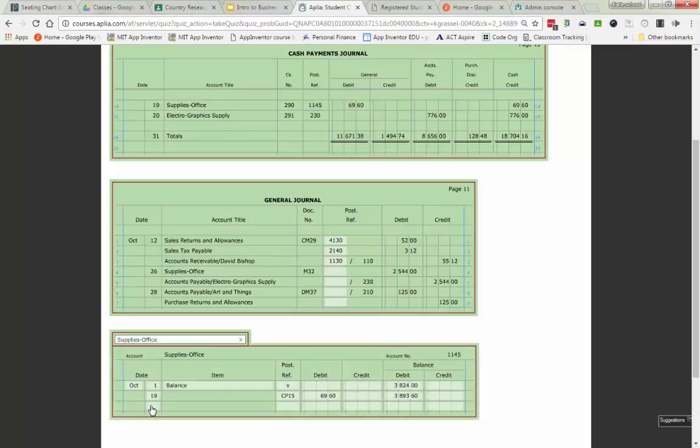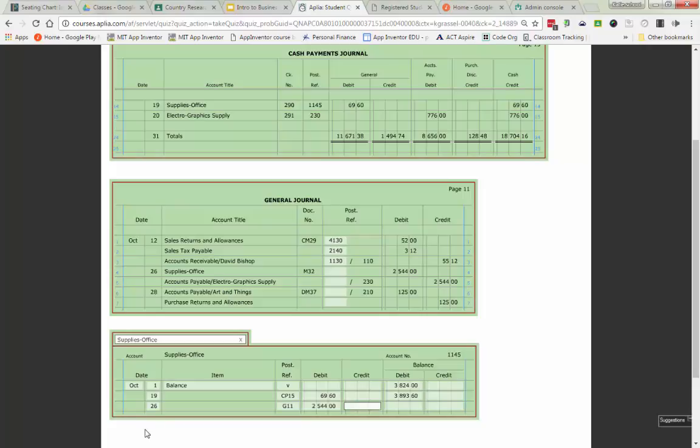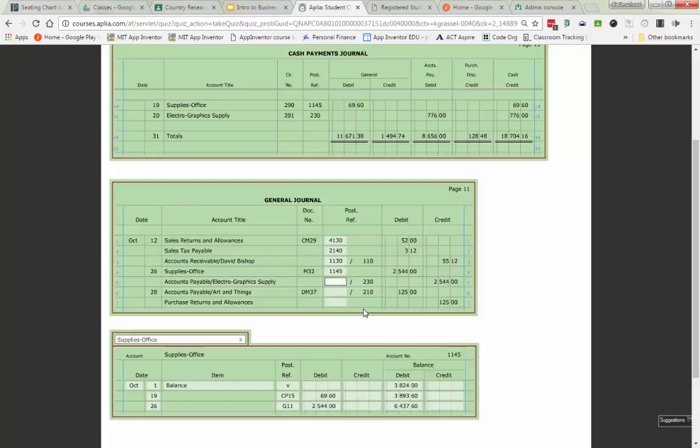Supplies office, date of the 26th, G11, we bought some office supplies on account. It has a debit balance and I'm debiting it so I have to go through and add it on there. Last step is always to put that account number back up on top.